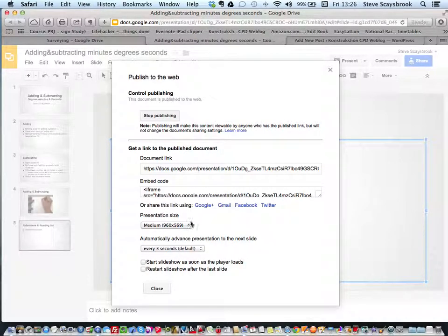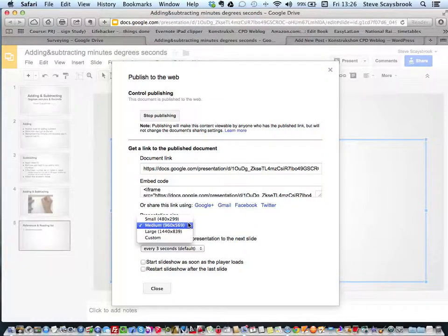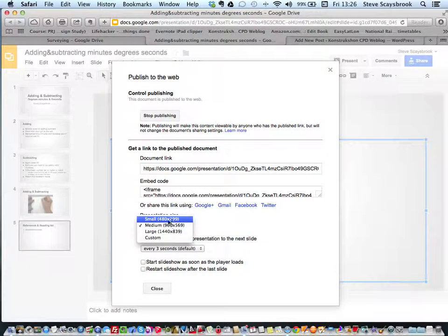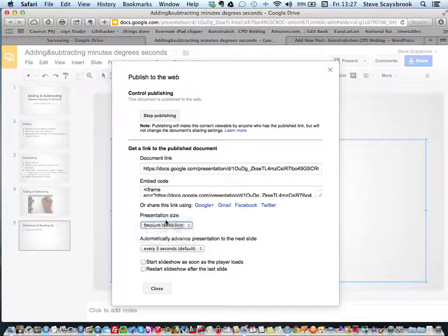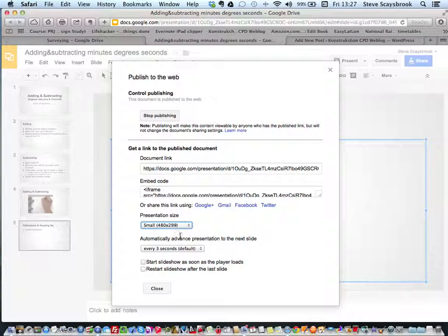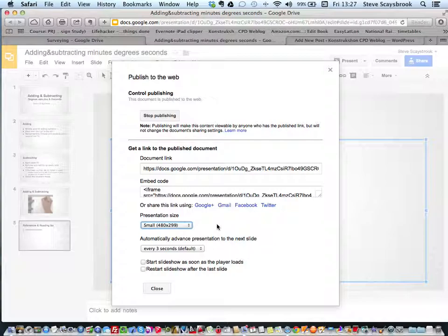I've got the code here—I'm looking for the embed code. What I want to do is make it as small as possible. The 480 by 299 is the right size for College Moodle—it displays the whole presentation rather than two-thirds of a presentation in width and I prefer that.